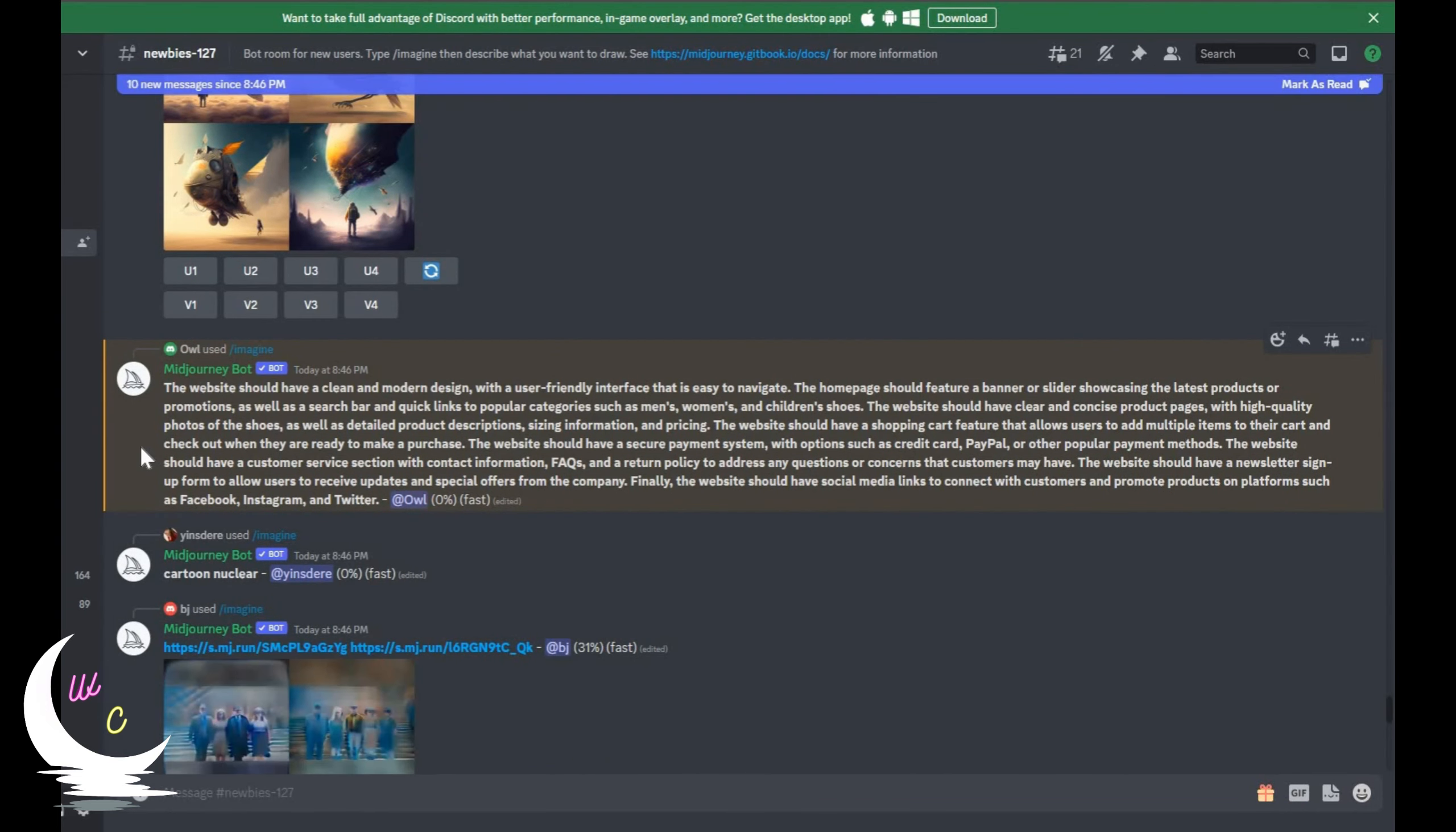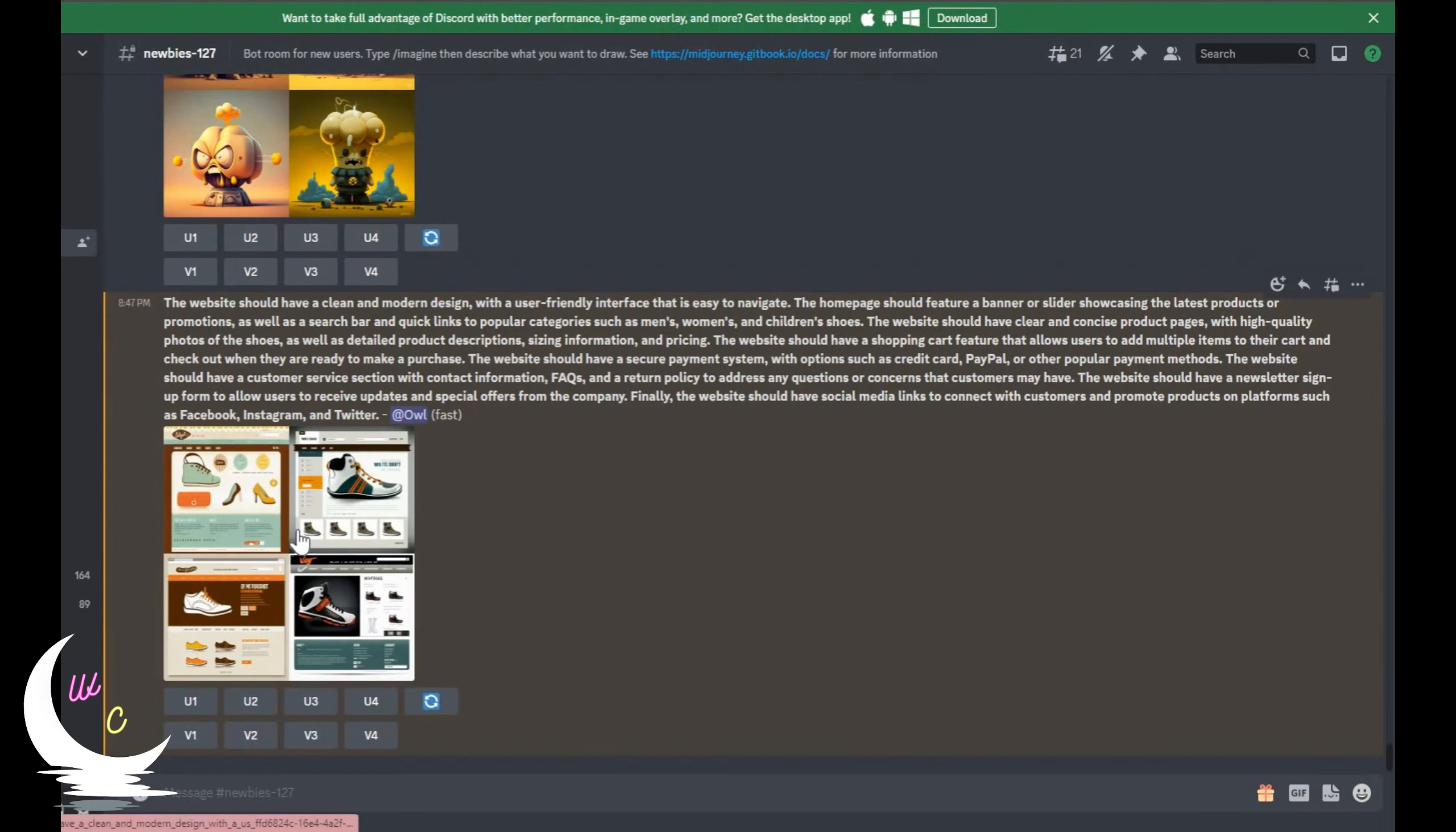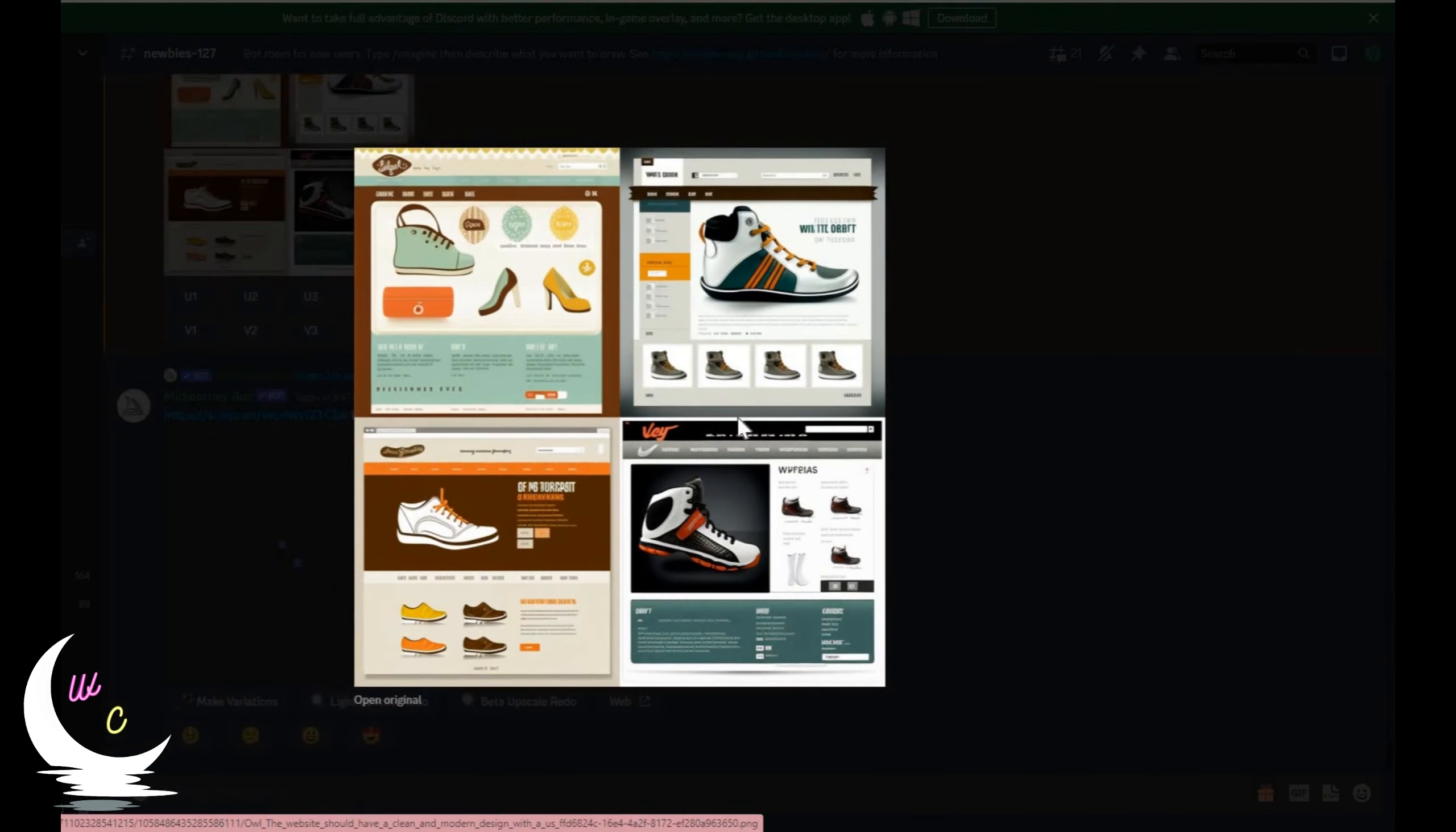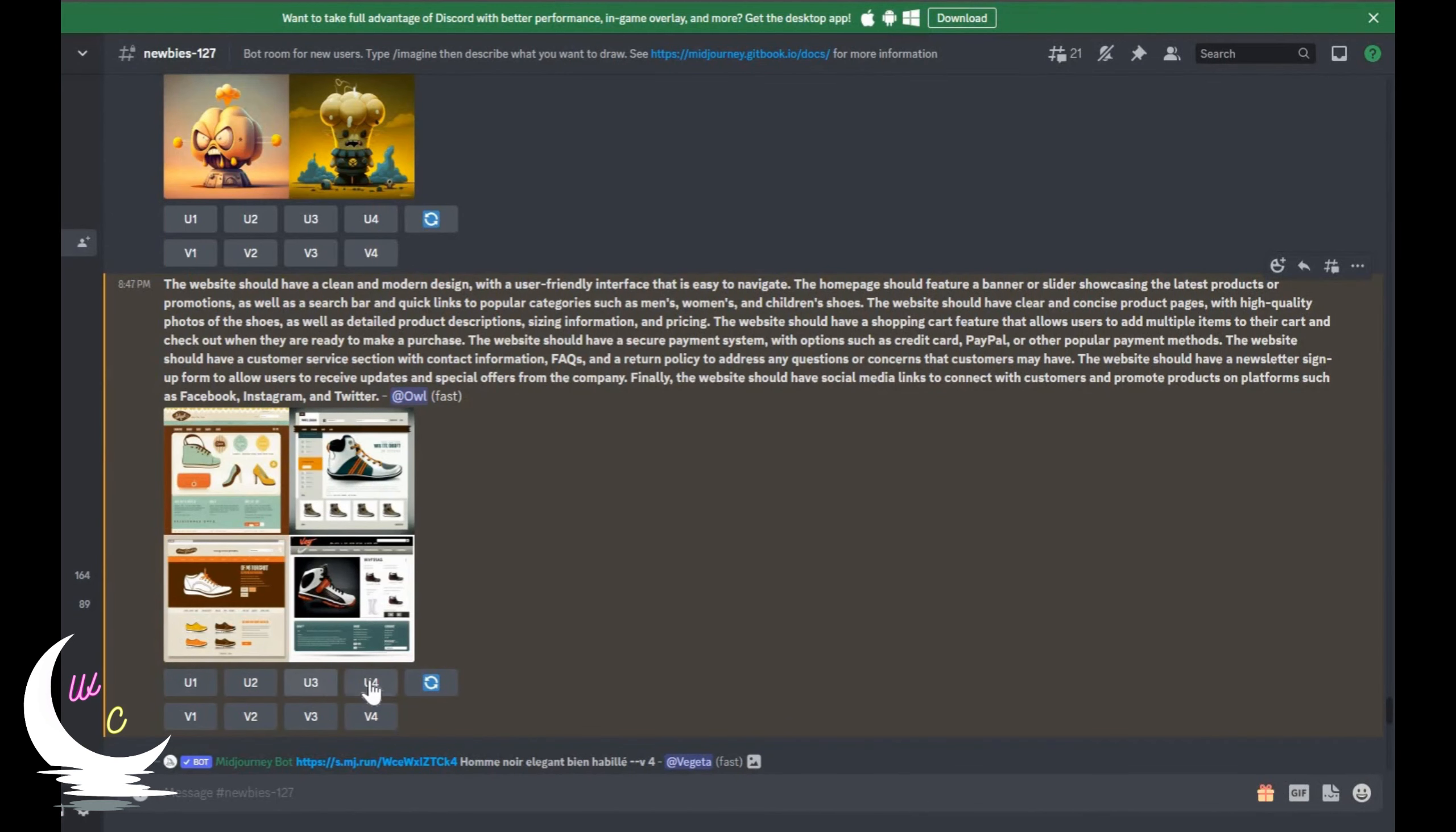And here you go. You got 4 different templates for designing a web-based shoe store. MidJourney also provides different variations of the generated image.